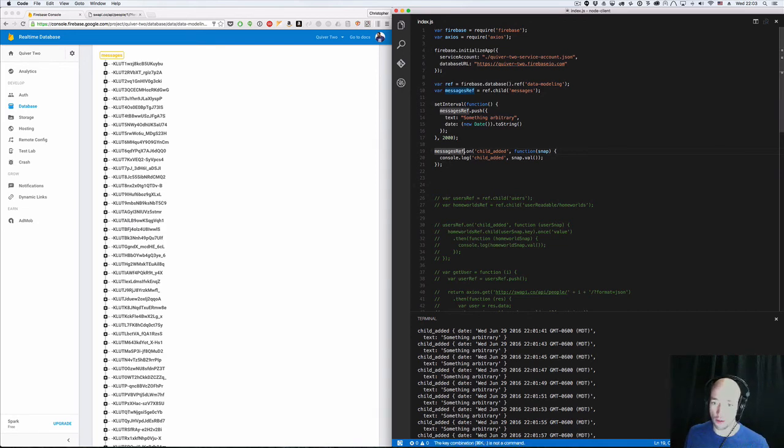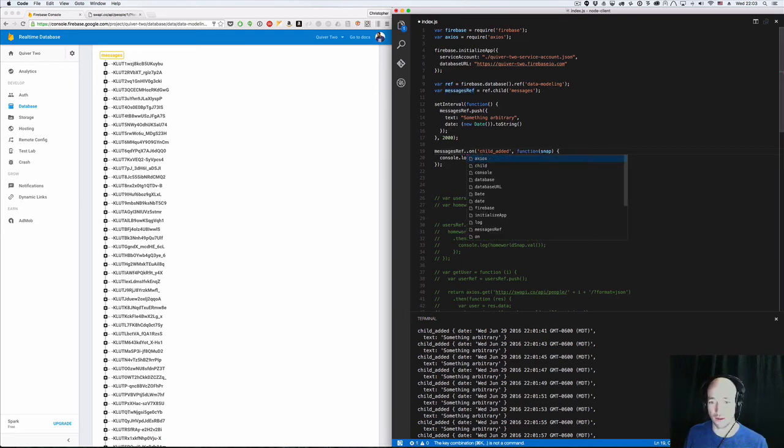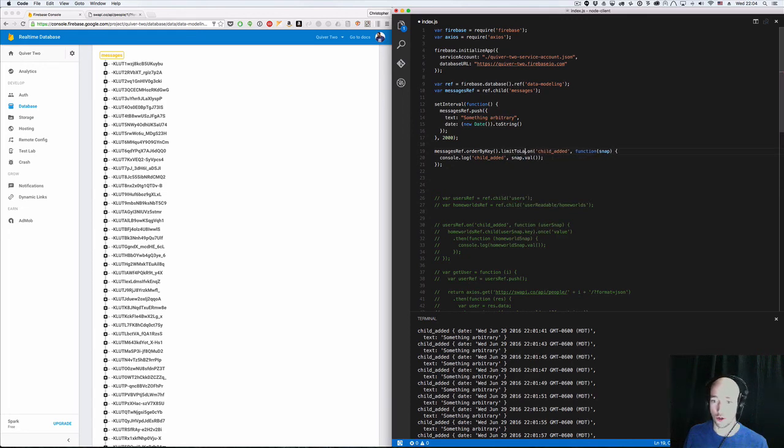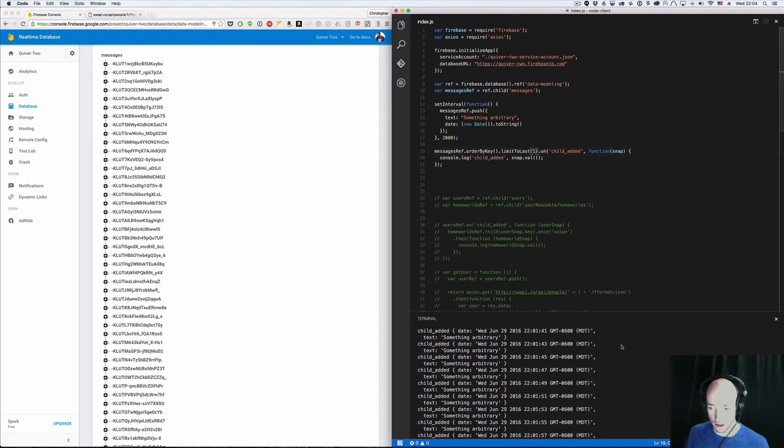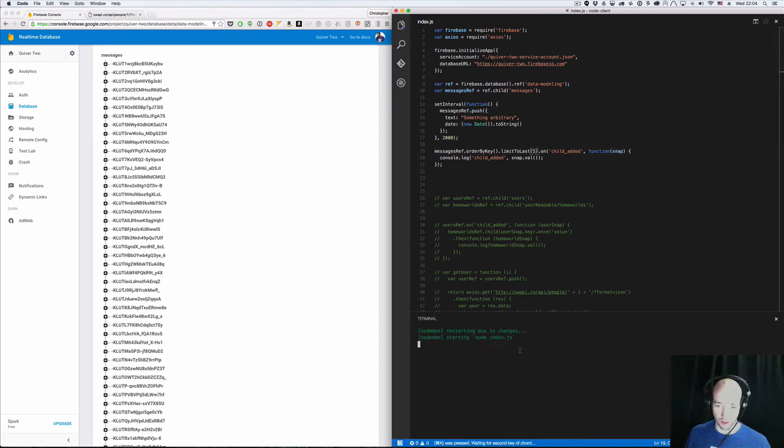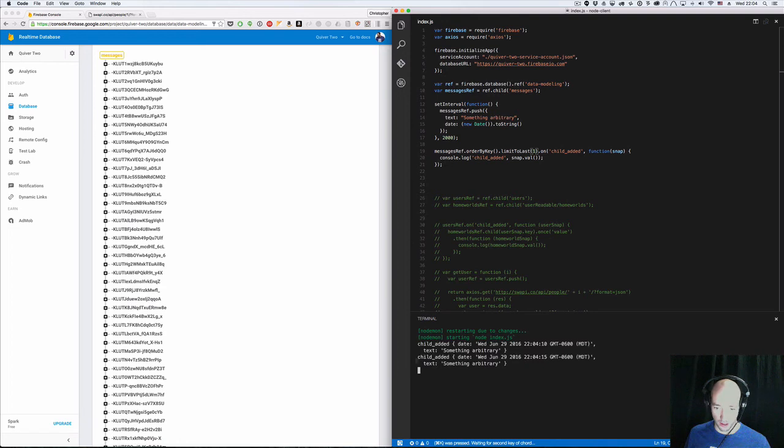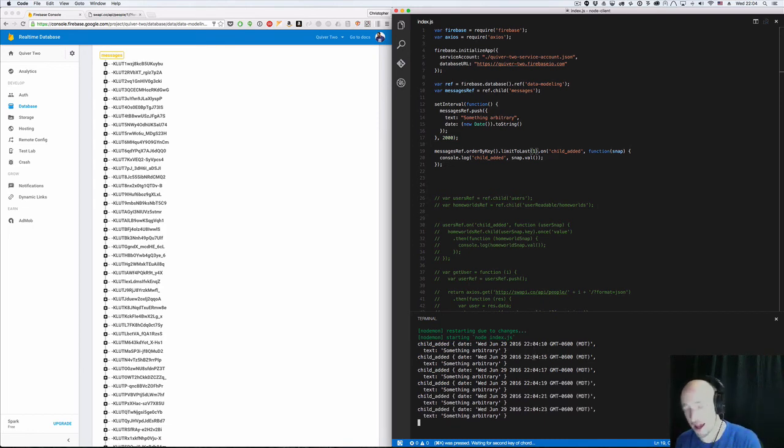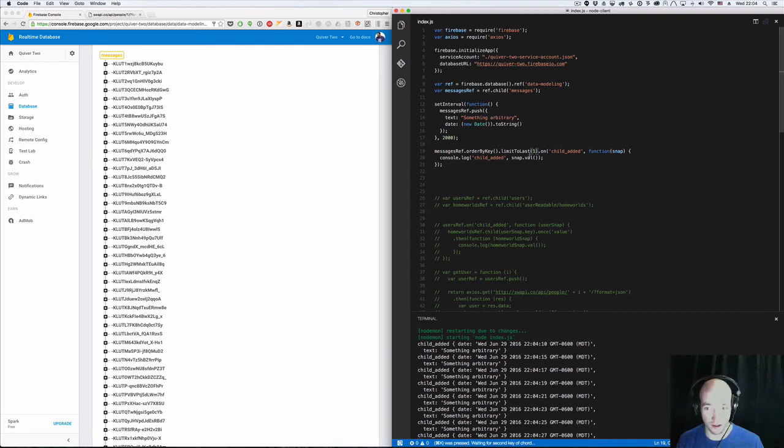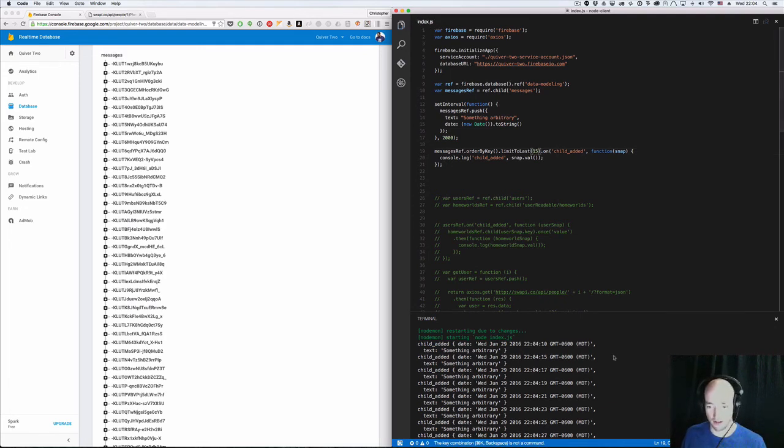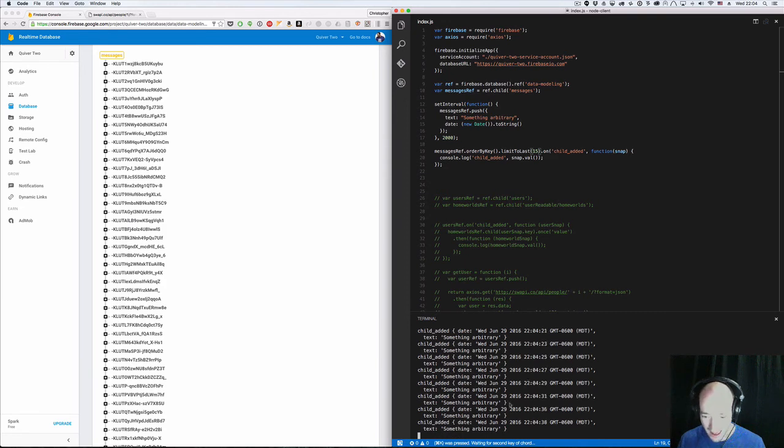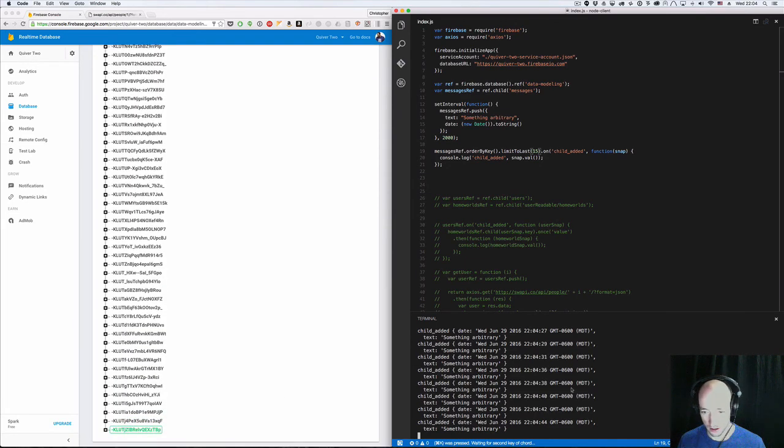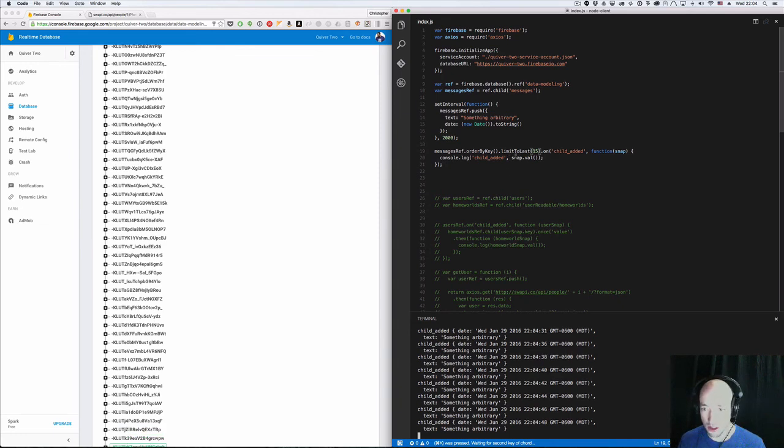So we're going to say messages ref.order by key. Right now we're not ordering, it'll naturally order by the key, but we want to actually order it. We want to do a limit query. So we're going to have to say order by key.limit to last, let's say limit to last one. So you see how it read off the one that existed first, and then it just, so it read off the very last one, and then it's continuing to read off the incrementals. Let's say what happens if we say limit to last 15. There, so it reads 15 out and then it will continue to read out every two seconds the new ones that are getting added on. So the key to this is use the limit queries. Don't read all your data all the time.